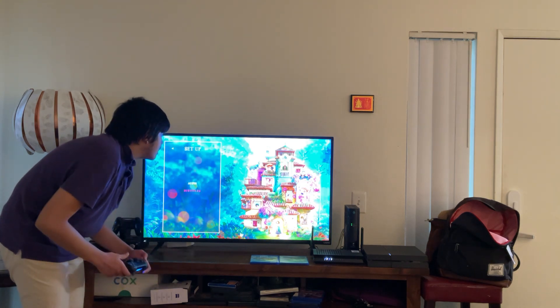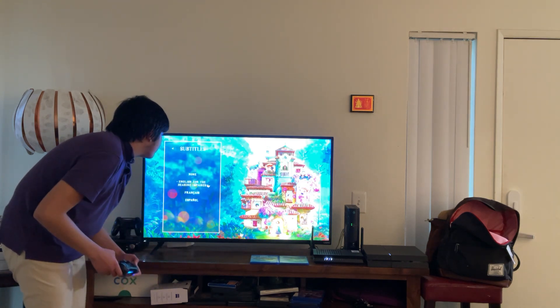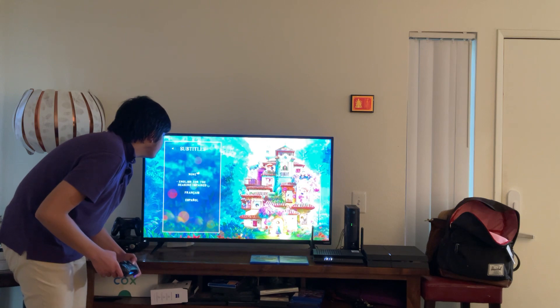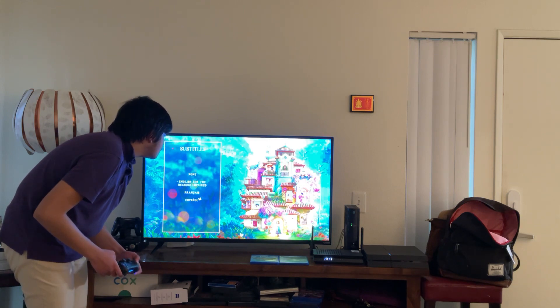Here we get Subtitles. Let's take a look. Here we get English for the Hearing Impaired, French, and Spanish.